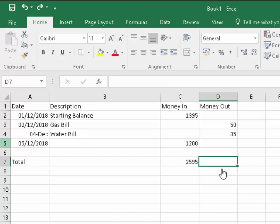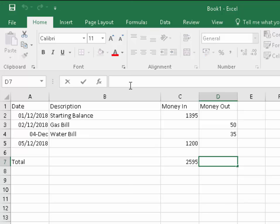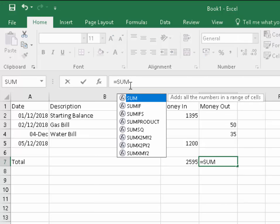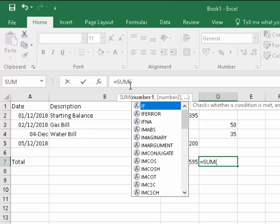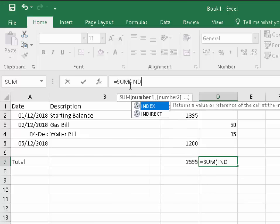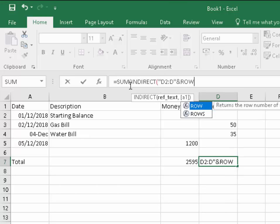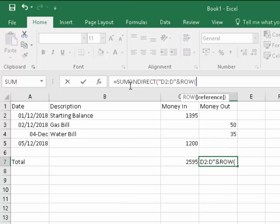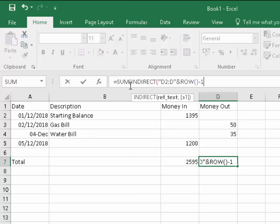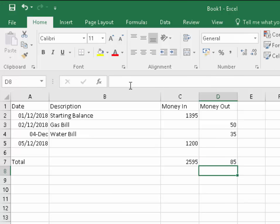The next thing we need to do is calculate the money out cells. Once again, left click into D7 and type equals capitals SUM, then open brackets and capitals INDIRECT, open brackets, speech mark, D2, colon D, speech marks, and sign, ROW in capitals, open bracket, close bracket, minus one, close bracket, close bracket, and then press enter. That's now totaled up the money out column.